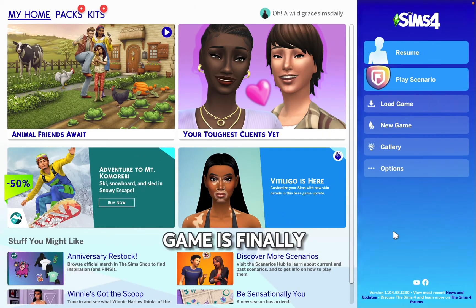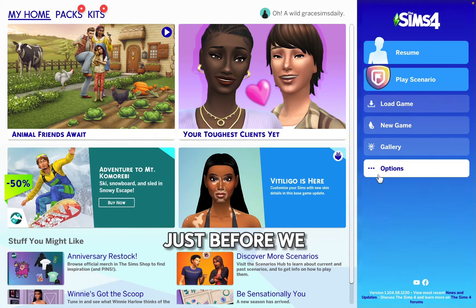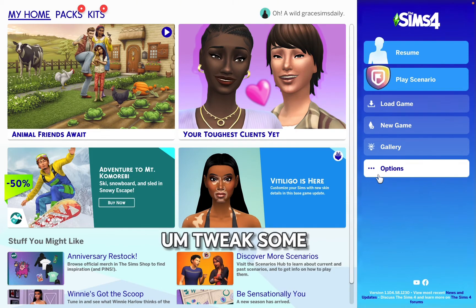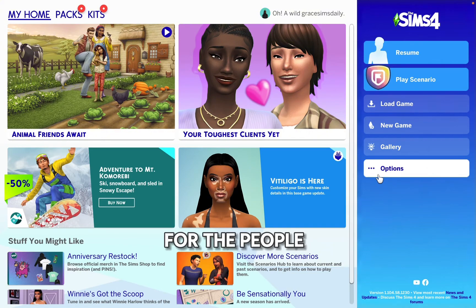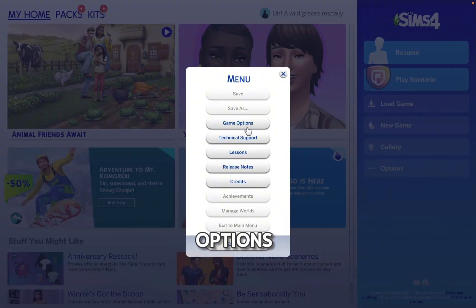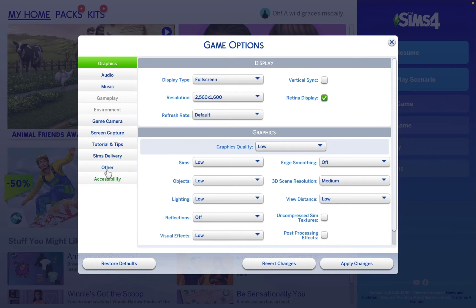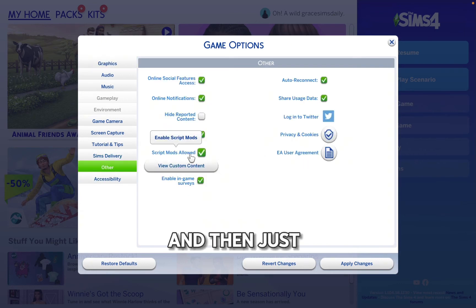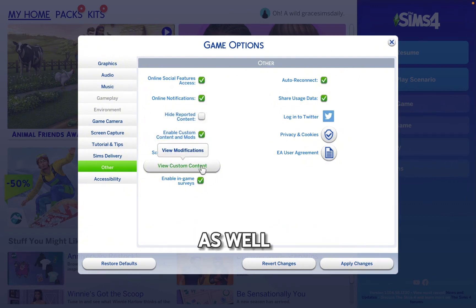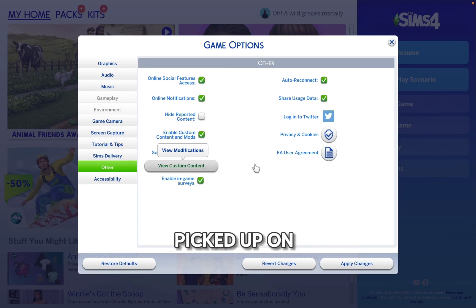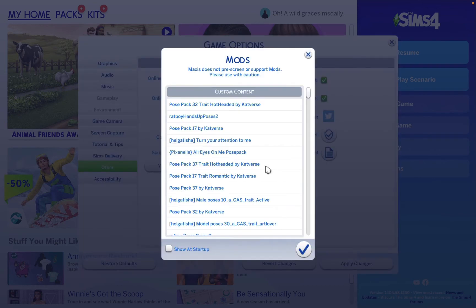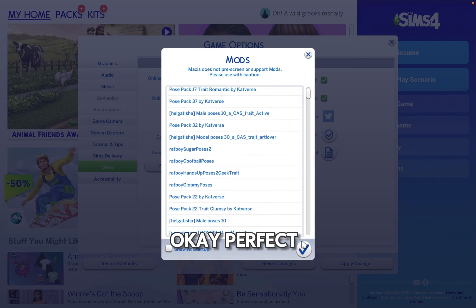Once your game is finally loaded, before we move our mods folder into the hard drive we need to tweak some settings. This is for people who deleted the game and put it back. Go into Options, Game Options, Other, and make sure that Script Mods are allowed and Custom Content is enabled as well. I checked and it picked up my mod content — perfect.